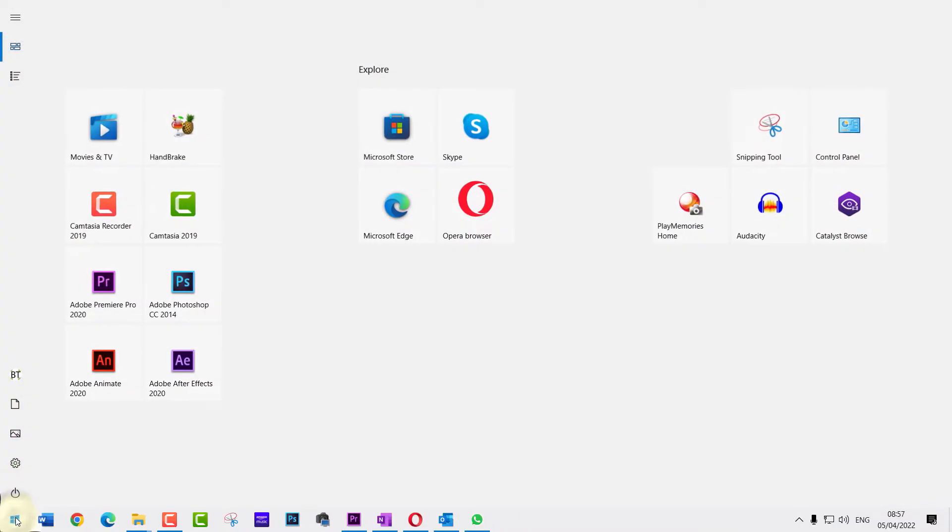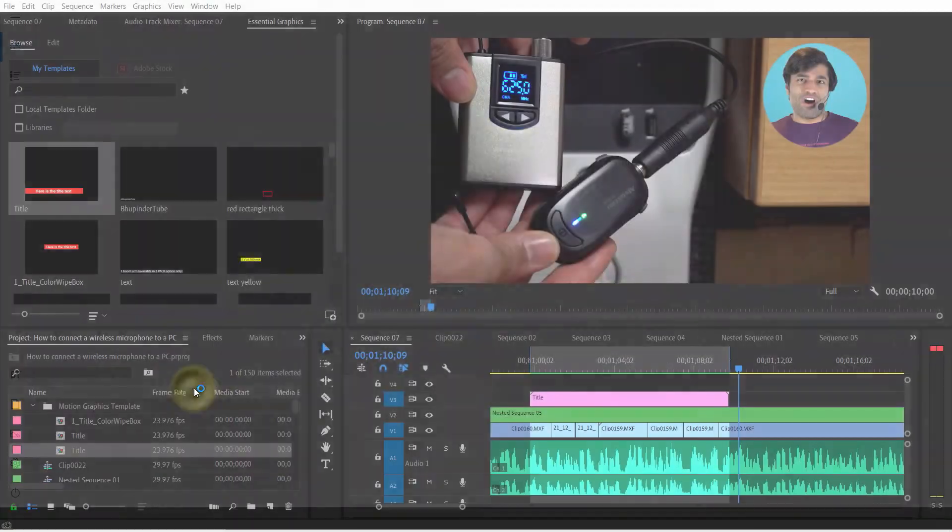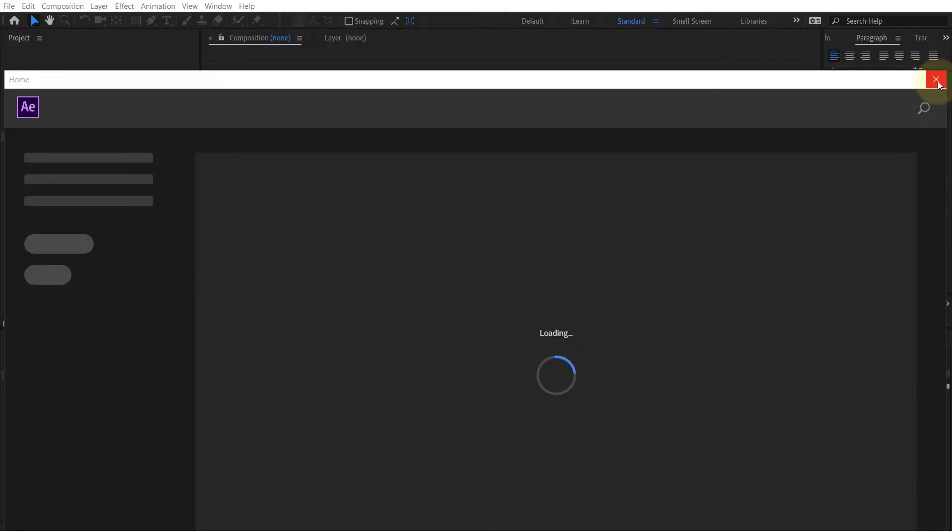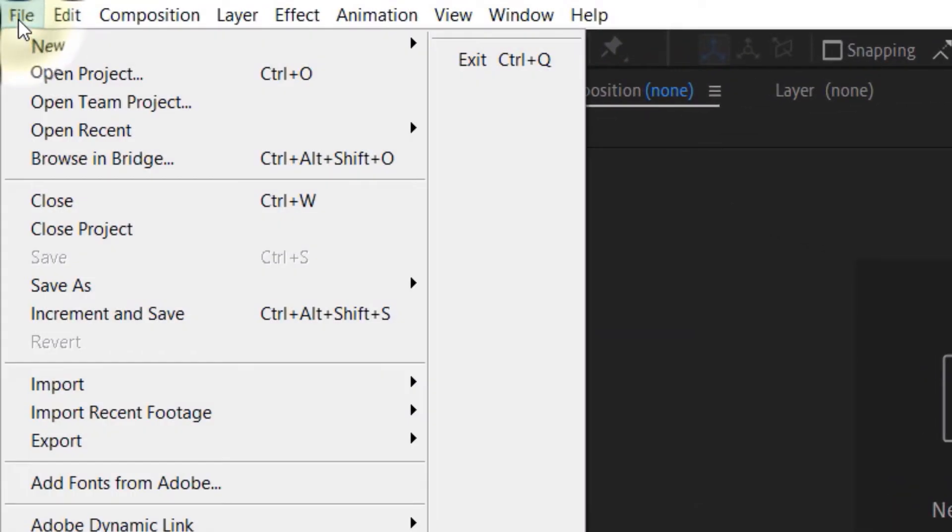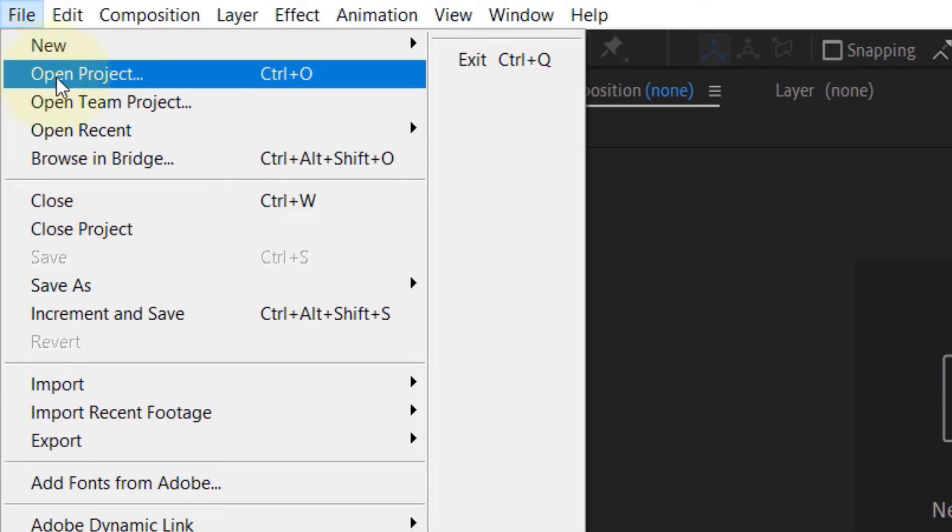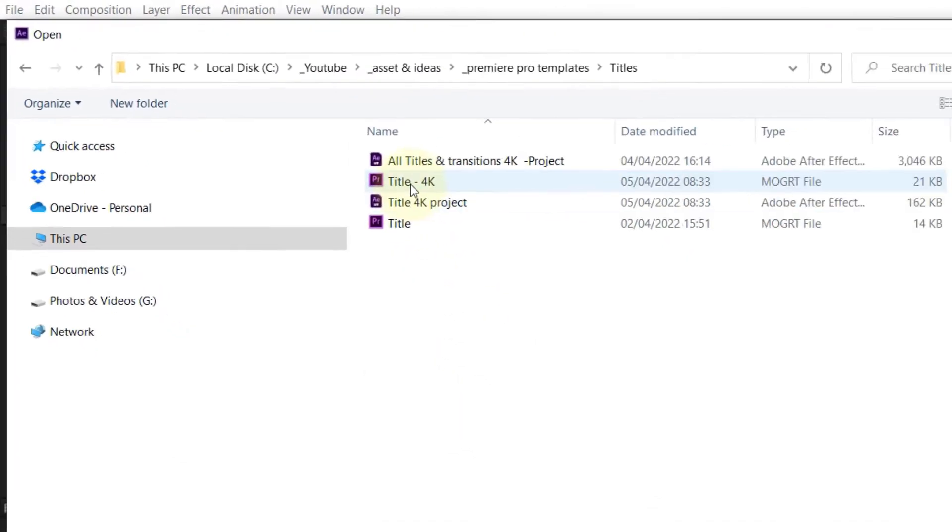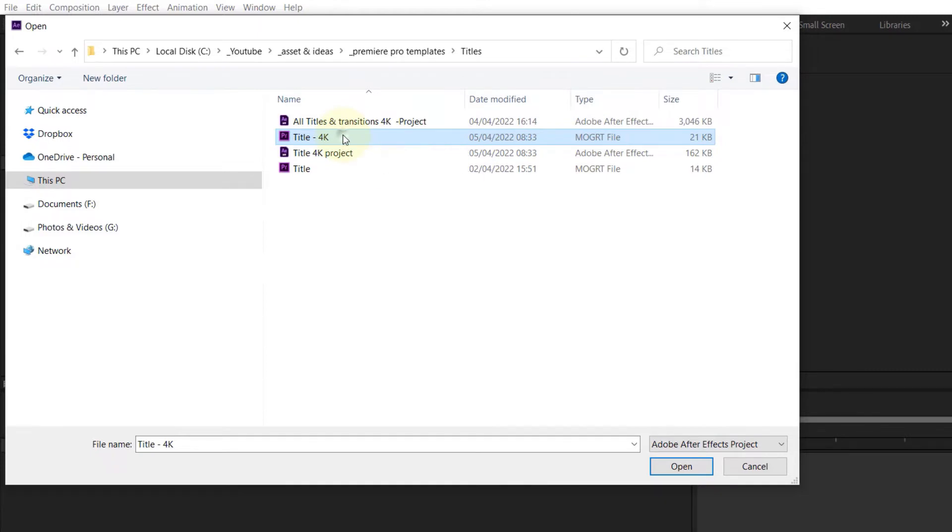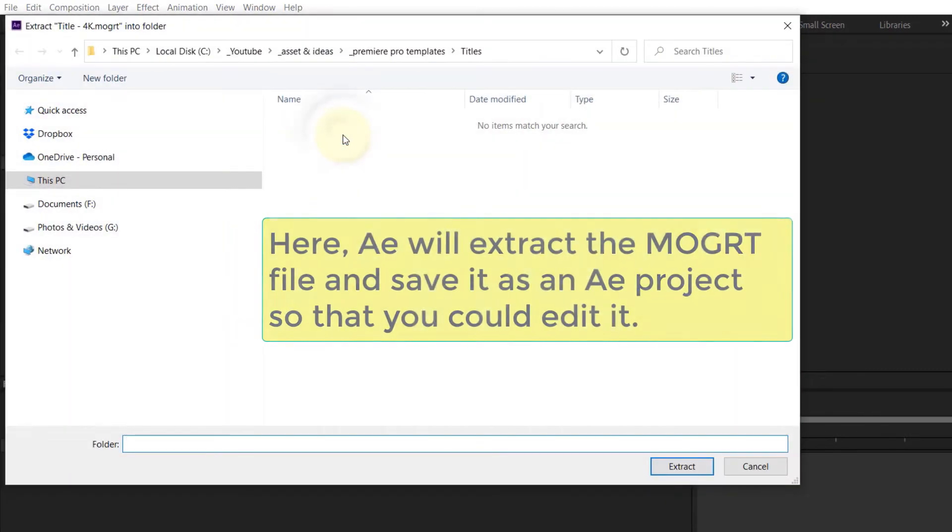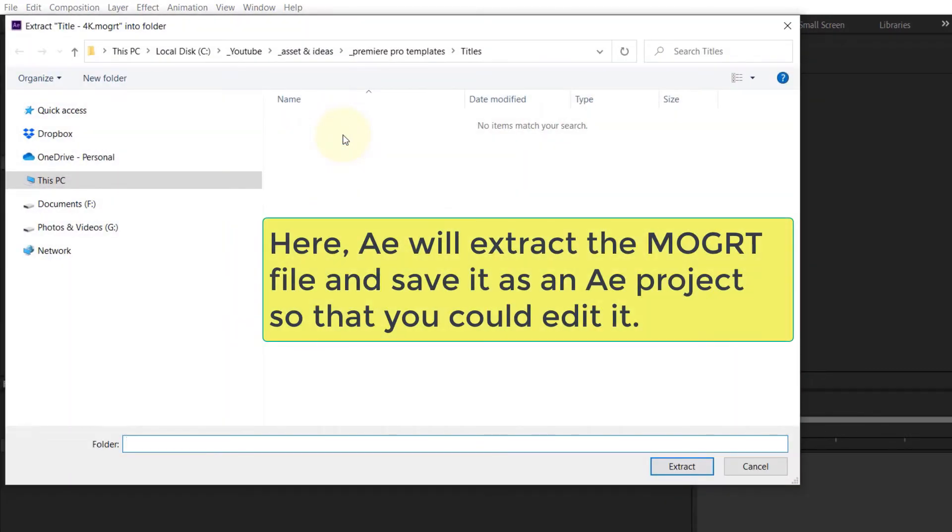...we need to first open After Effects and here go to the File and then Open Project. Navigate to the folder where you got the motion graphics file saved, and there simply select it and open it.